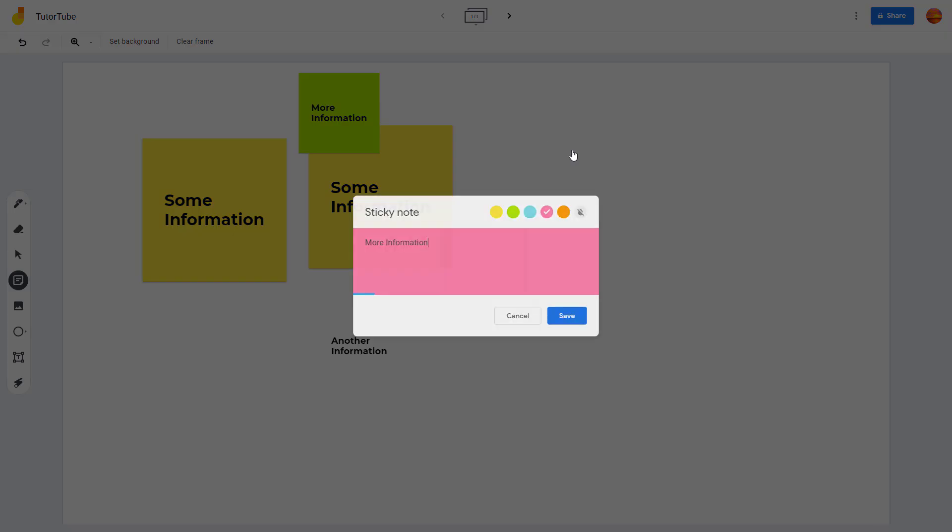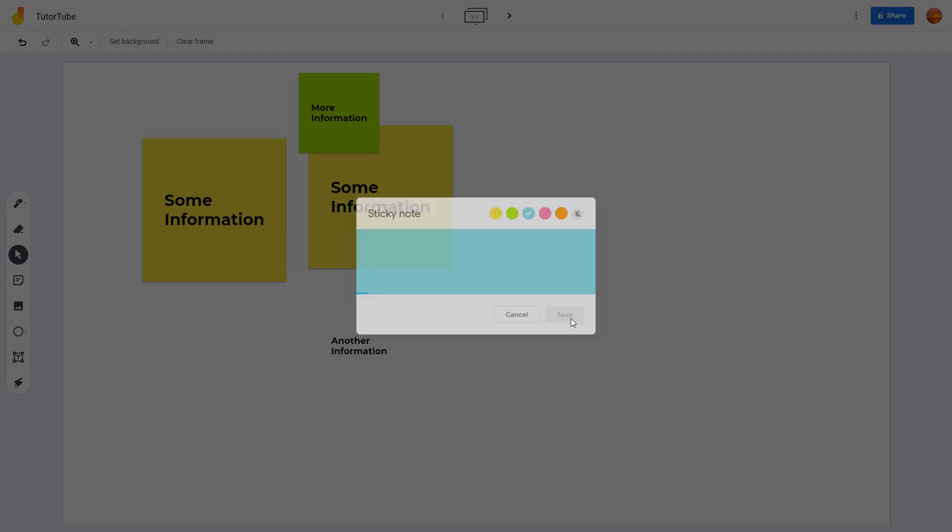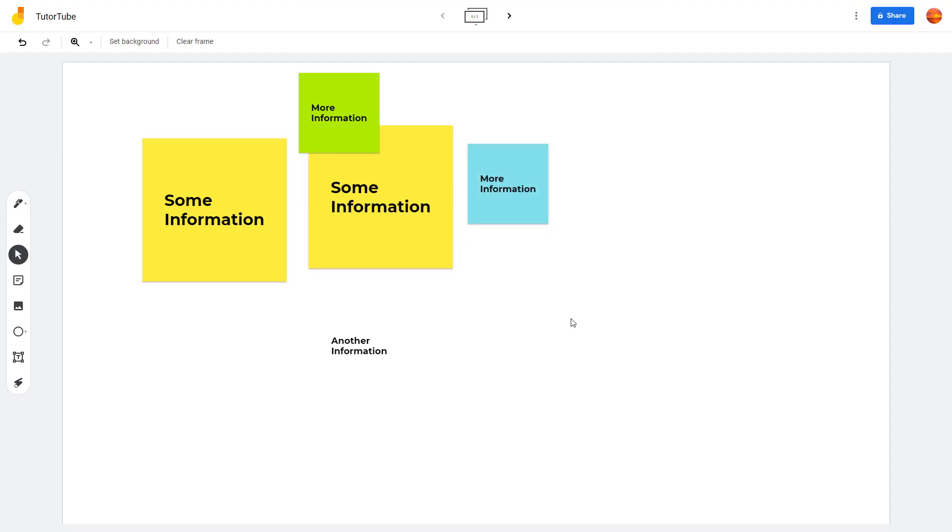You can edit this and choose another color if you wish to as well, and the color of the sticky note changes just like that. That is how you can work with sticky notes inside of Google Jamboard.